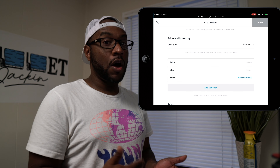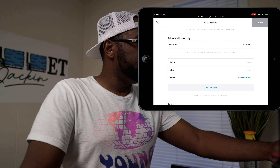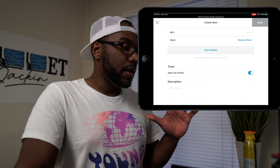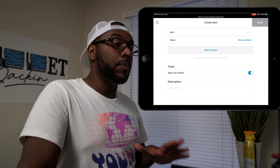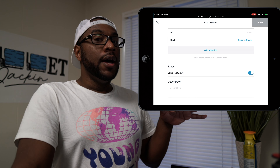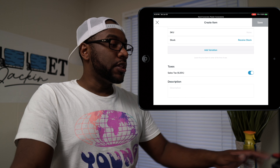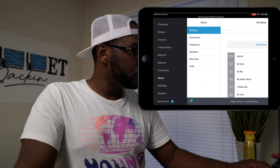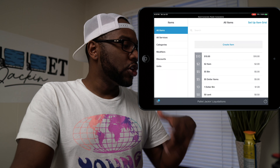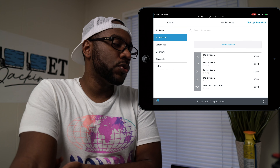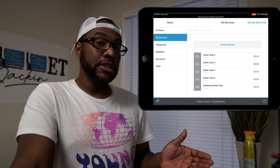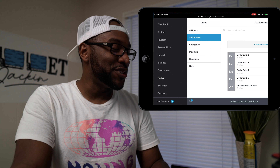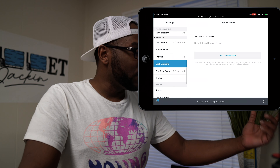If somebody buys it in the store, it pulls it off the website in real time. You can also input sales tax, which makes it easy to remit taxes — you just click on sales tax and it tells you exactly how much was collected. You can also add services — I tried to create a service for booking time slots for the dollar sale, but I couldn't get it to work right so I'm not going to endorse that feature.